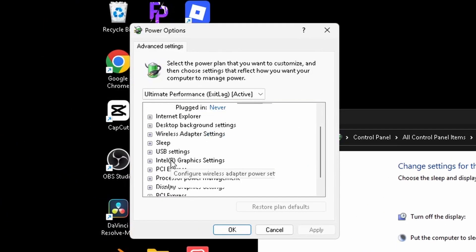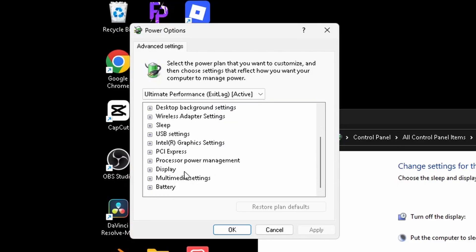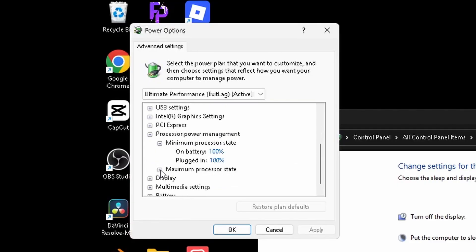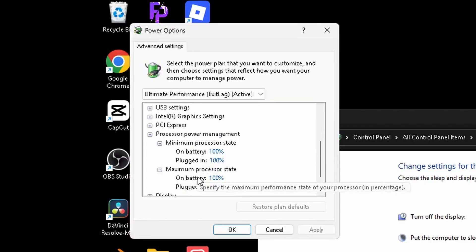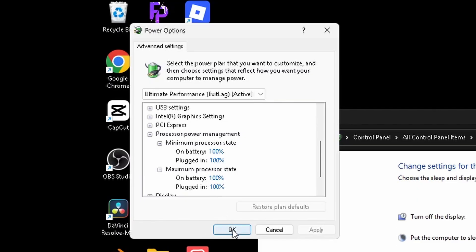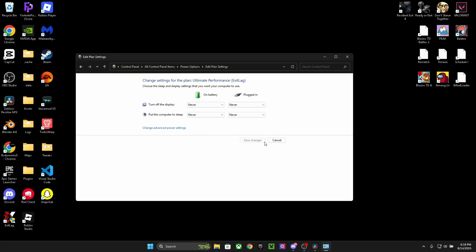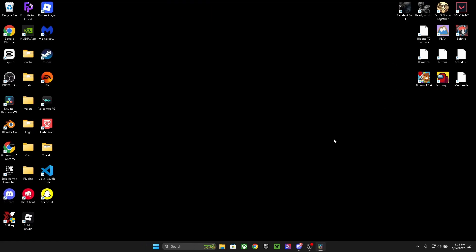Now we're going to go into change advanced power settings. In here, I want you to scroll down until you find processor power management, and I want you to go into minimum processor state and maximum processor state and make sure they're all on 100. Now you can just apply and then okay. We're done with our power plan settings.